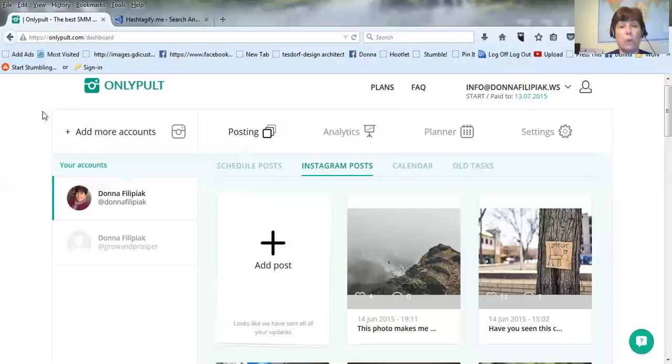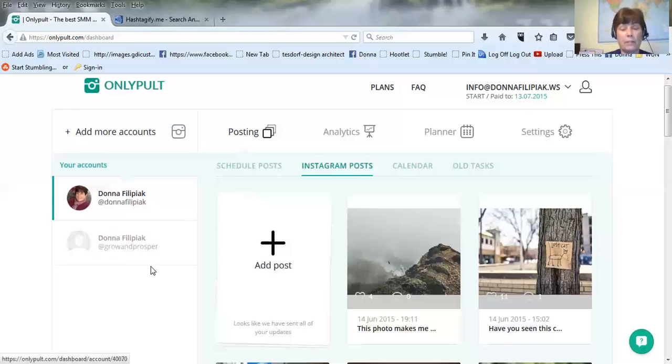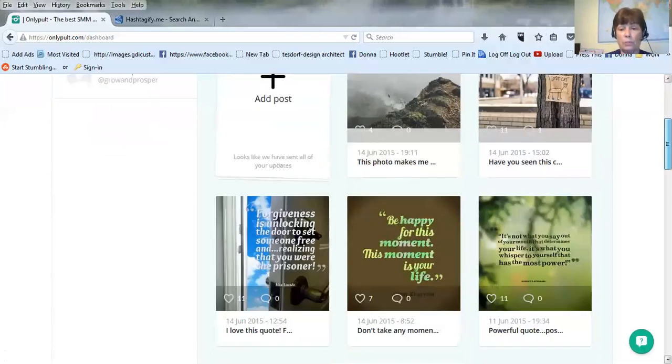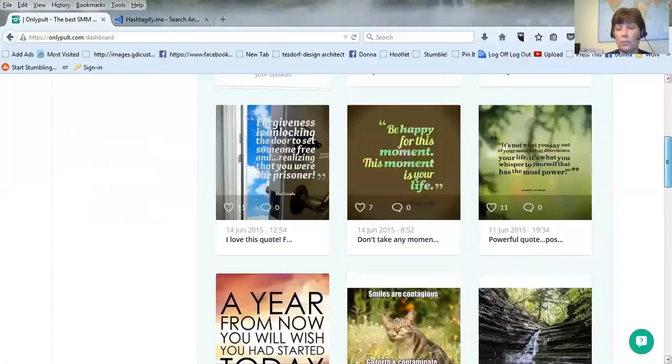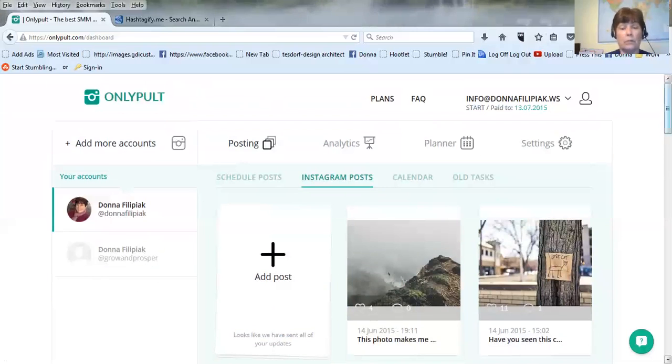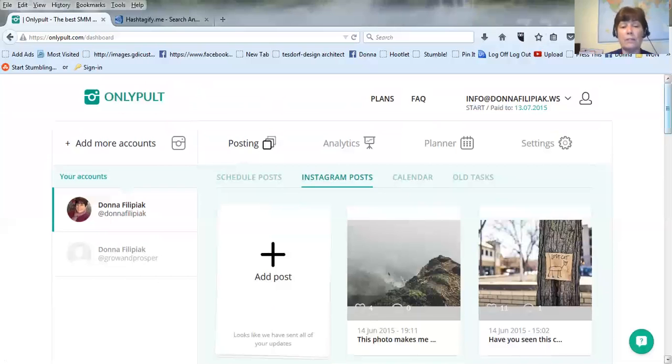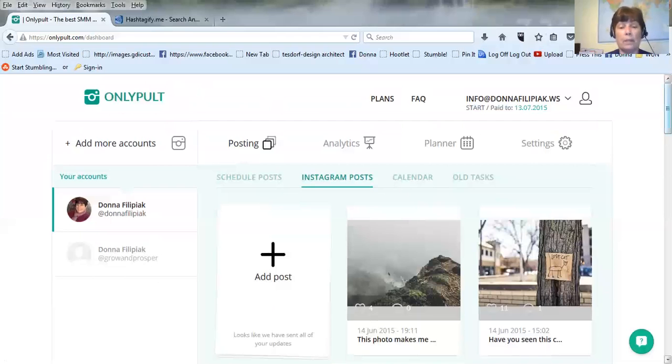This is the first place, the Instagram post. It shows all your posts that you've posted since you've been on OnlyPult. I am just over a week because I did my seven day free trial and I absolutely loved it, so I joined it.